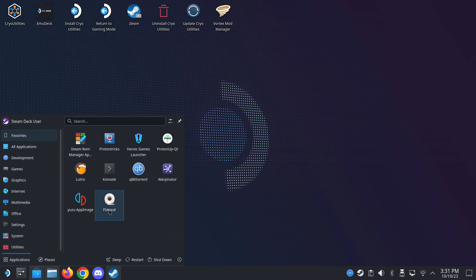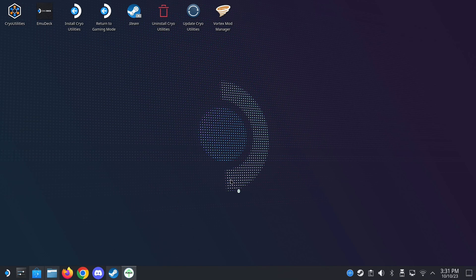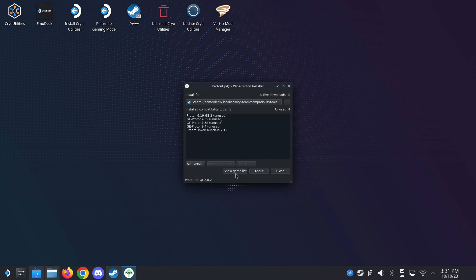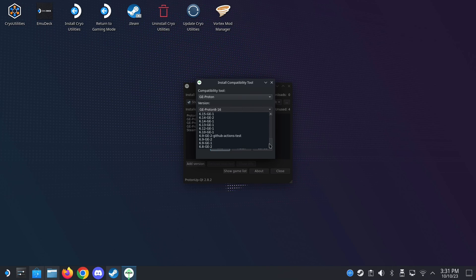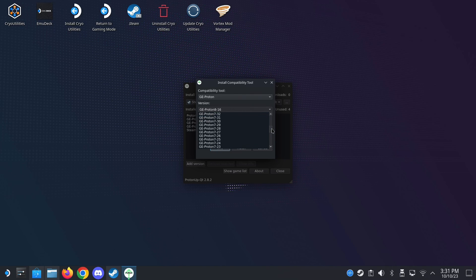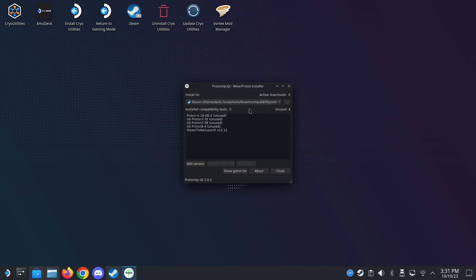All right. And another thing you might need is ProtonUpQT. So also this program you can download from the Discover Store. So this allows you to add different versions of Proton. So if one version doesn't work, one Proton version doesn't work, you can download newer ones or older ones that do work. So you can try these out. So you need the ProtonUpQT program to install these. So it is also very useful.